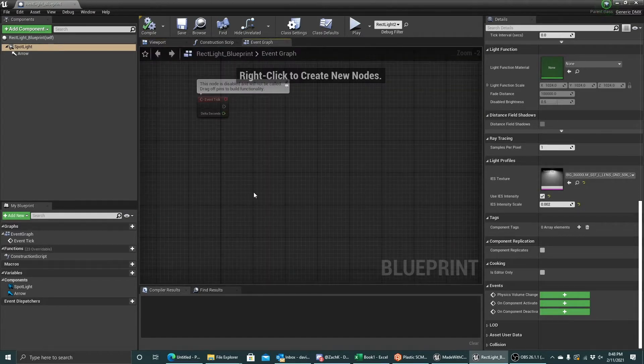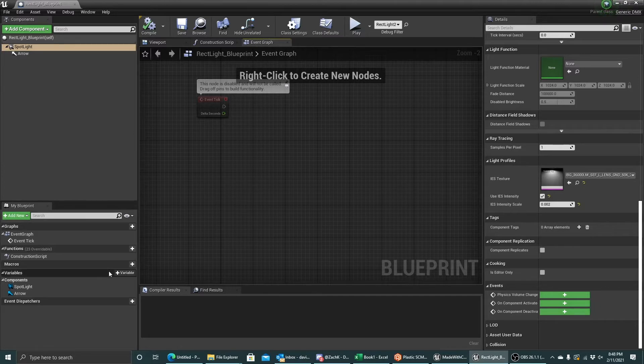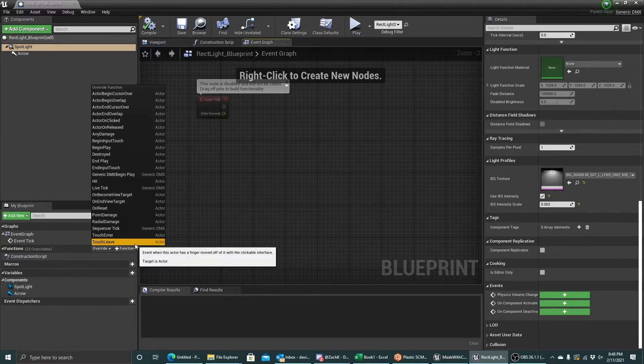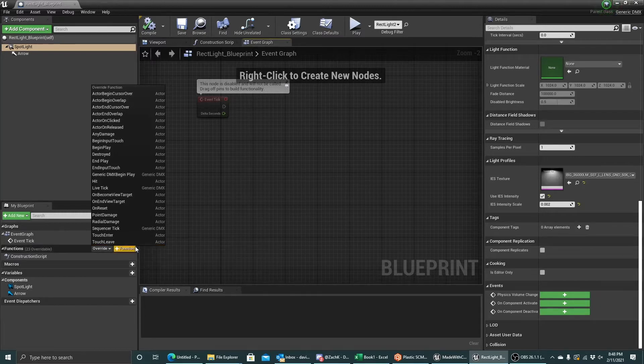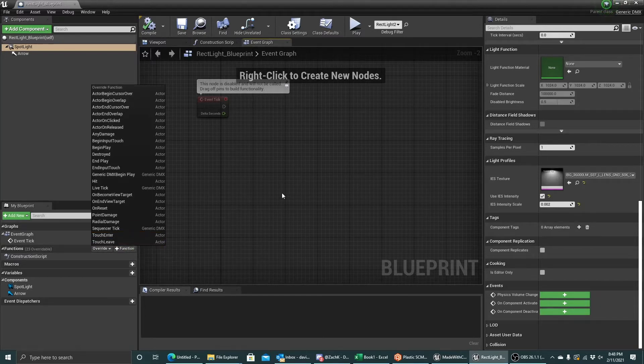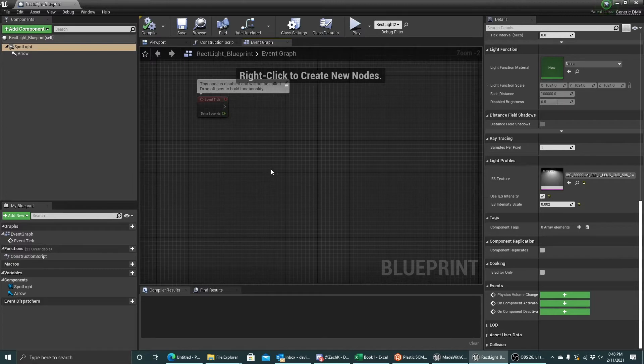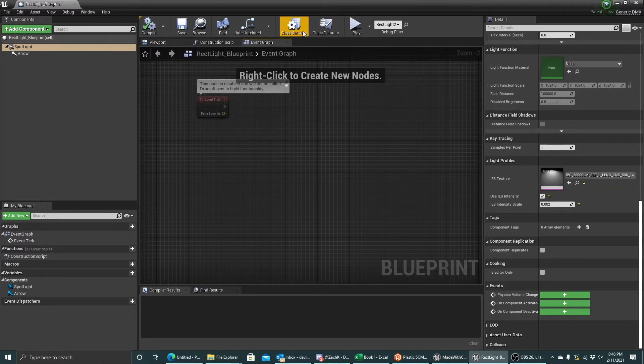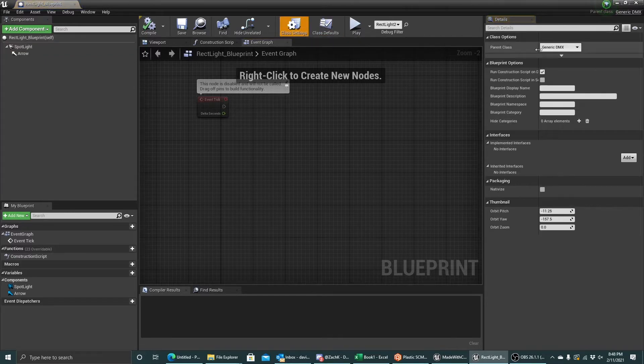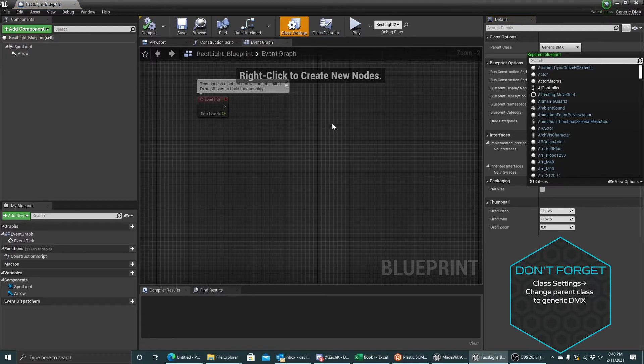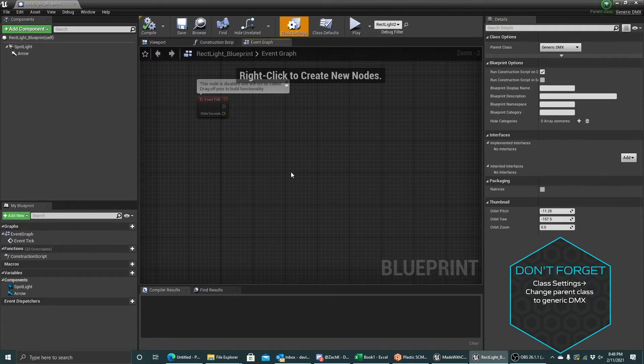The first thing I'm going to do here is that I'm going to use the two override functions that come with the generic DMX parent class. So if your blueprint is not already a child class of generic DMX, the way you can switch that is by going to class settings and changing the parent class to generic DMX.